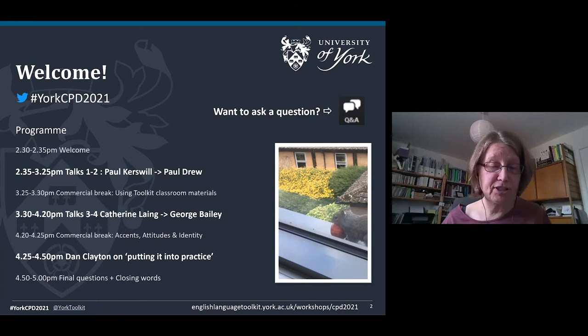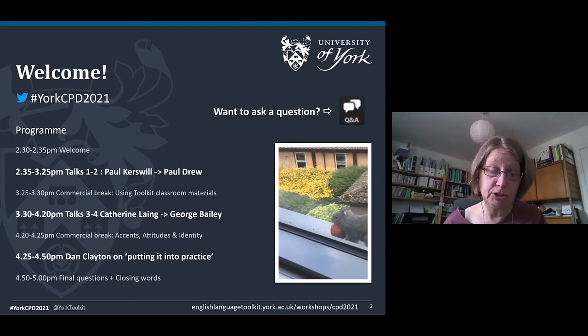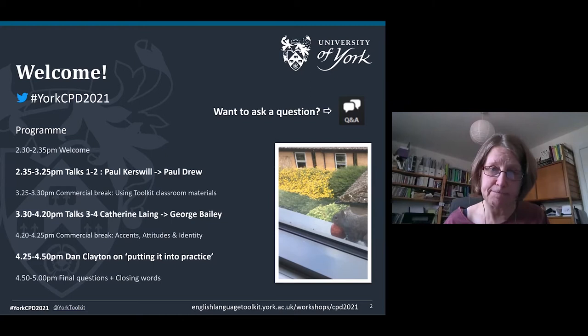We ask your forbearance in advance for any technical issues. We will post edited highlights of the webinar on the toolkit website afterwards, as well as the whole thing. If you lose your connection at any point, don't worry — just log back in using the link you received from the Zoom registration.